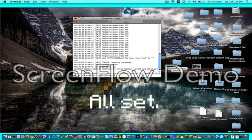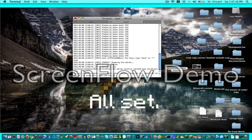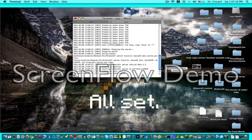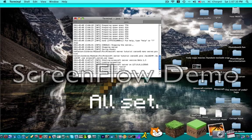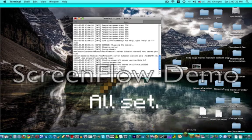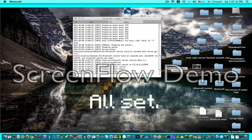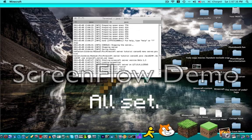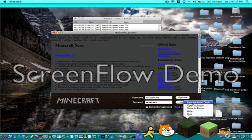Then, paste that thing that you copied from the Minecraft website earlier, and it should work. Just Minecraft, anytime.